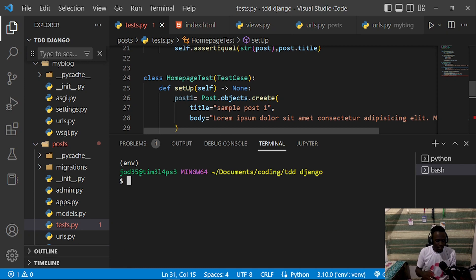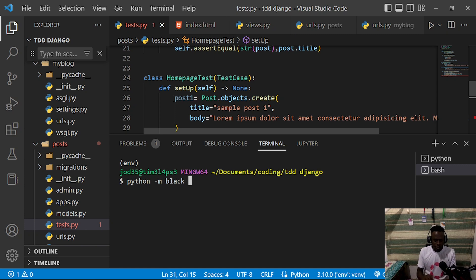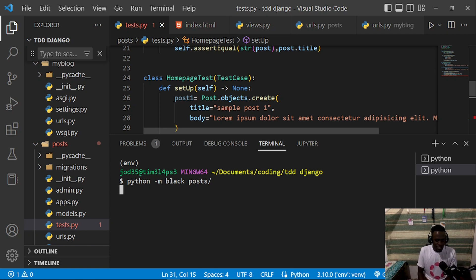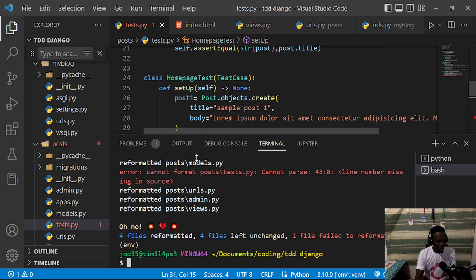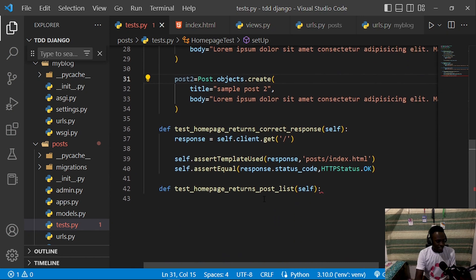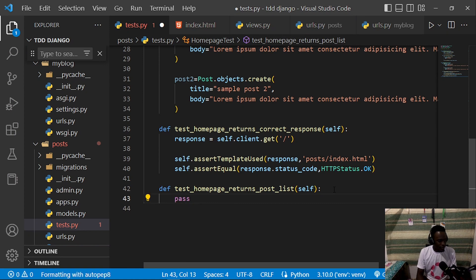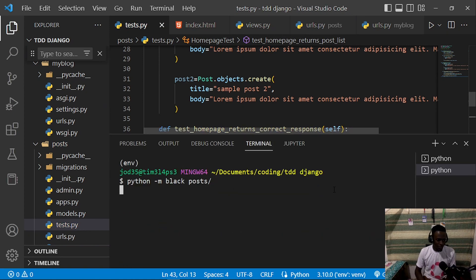As Black is installed, I'll go ahead and reformat all the code I've written so far. I can run something like 'python -m black' and point it to a specific folder, for example our posts folder, to reformat all the files. However, there is one error found in line 43 of our tests, so I'll pass on that for now and reformat everything else.